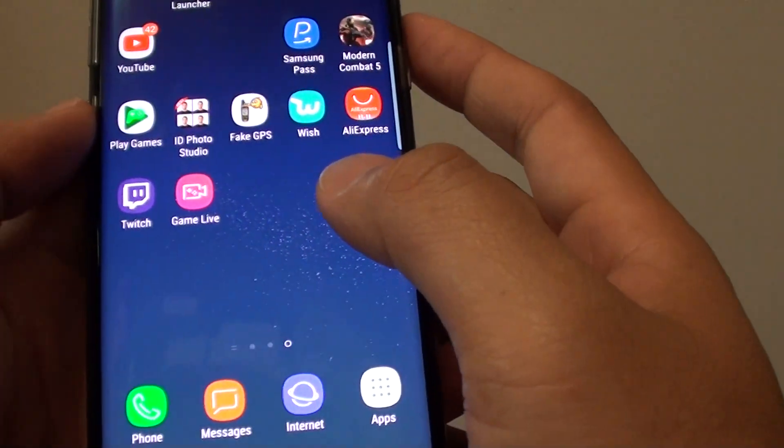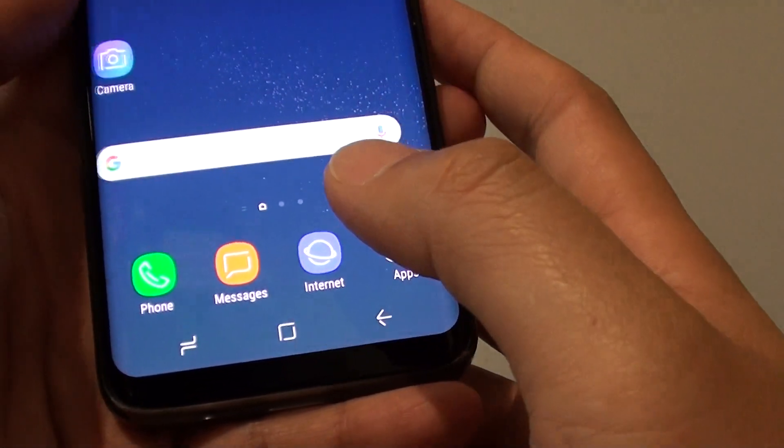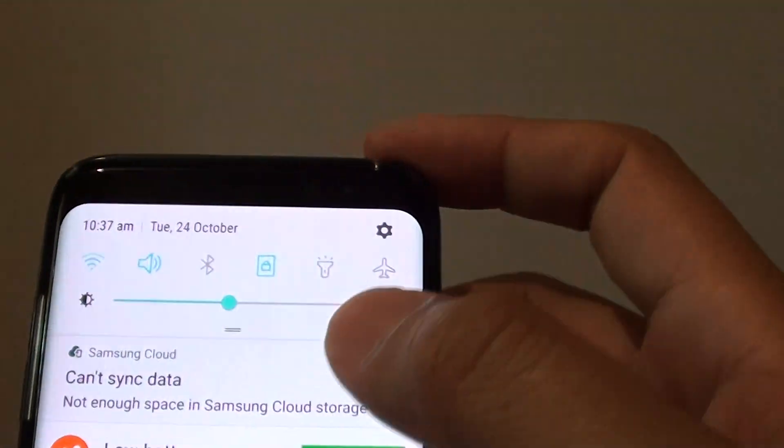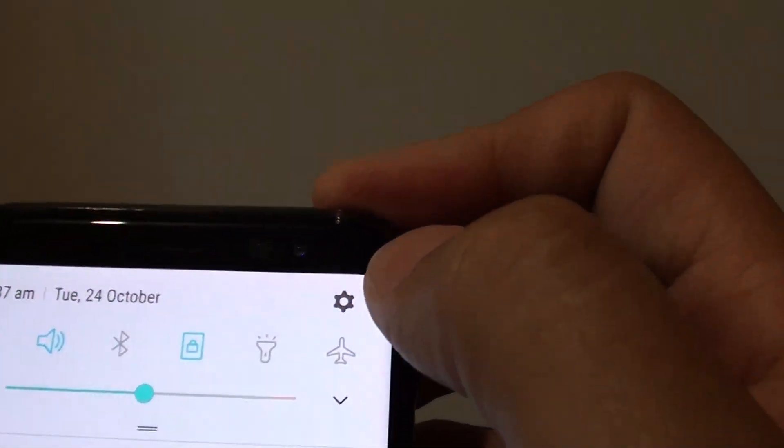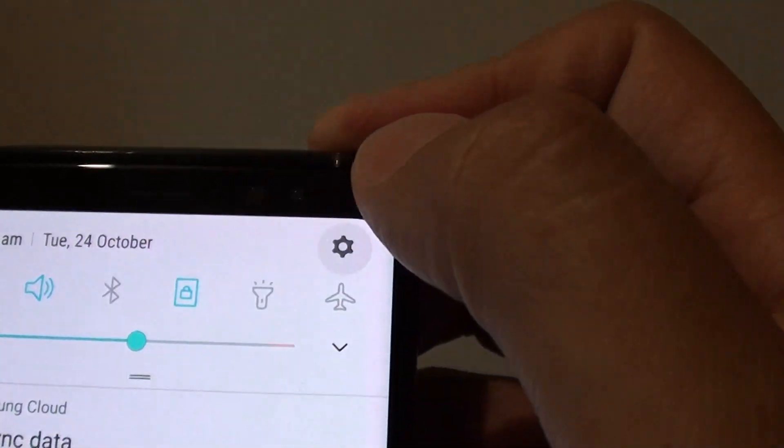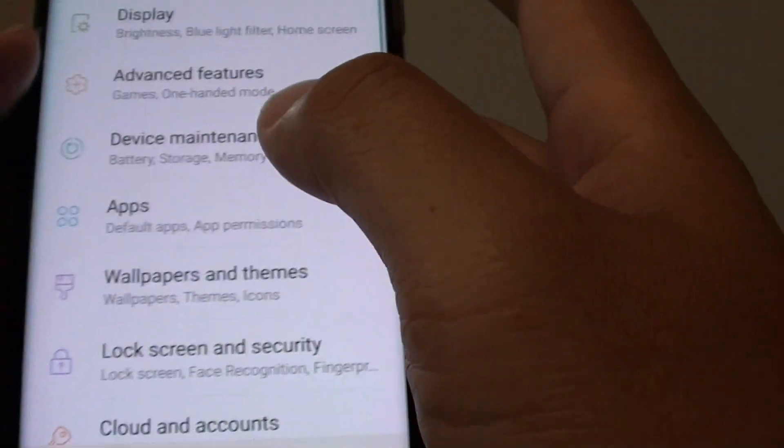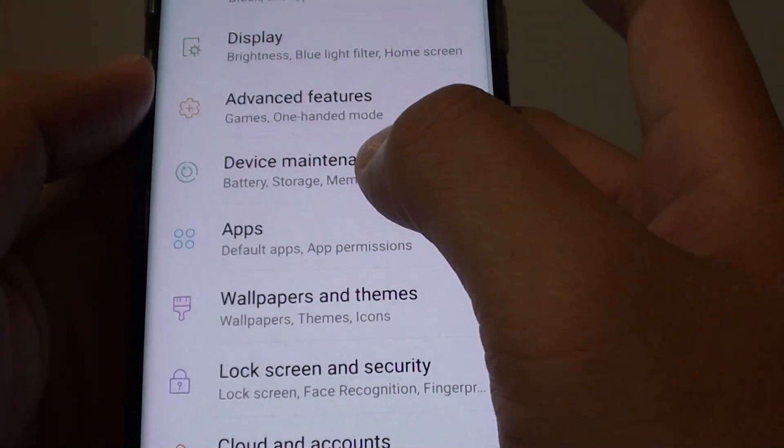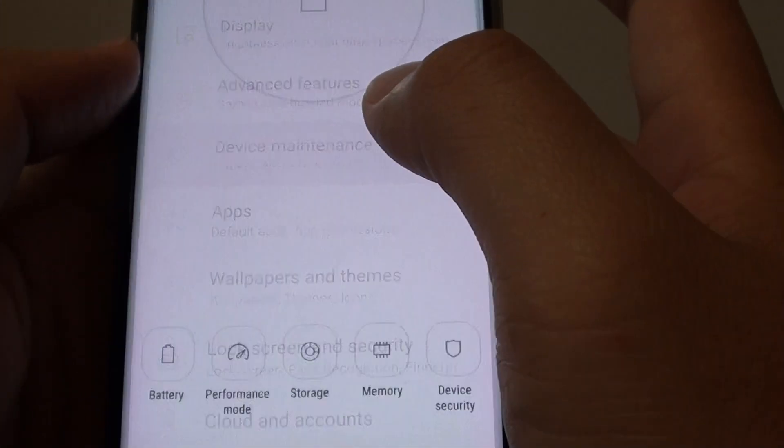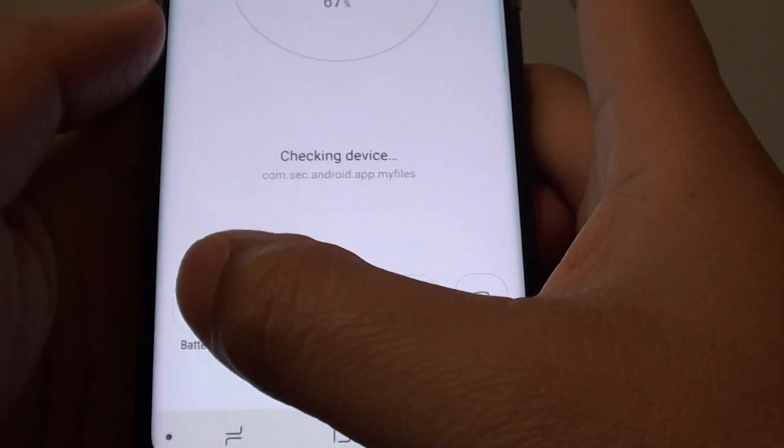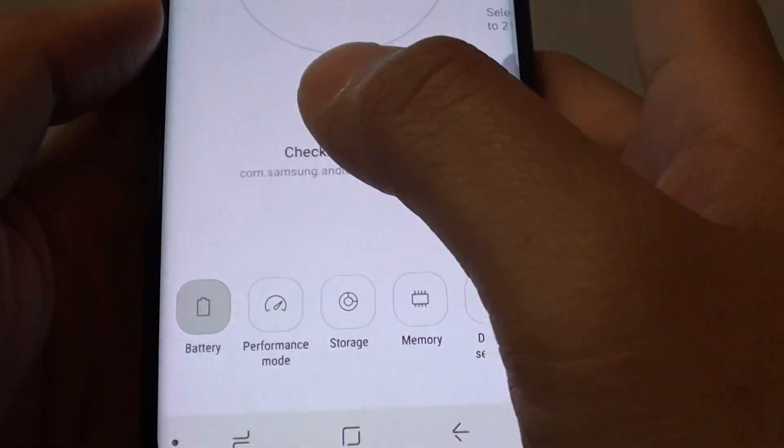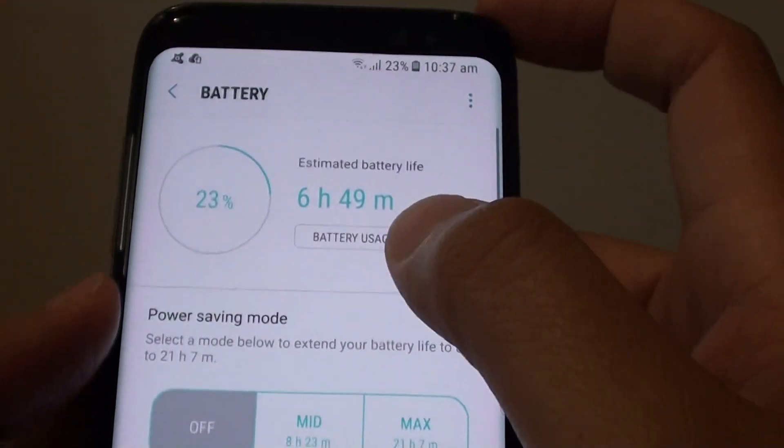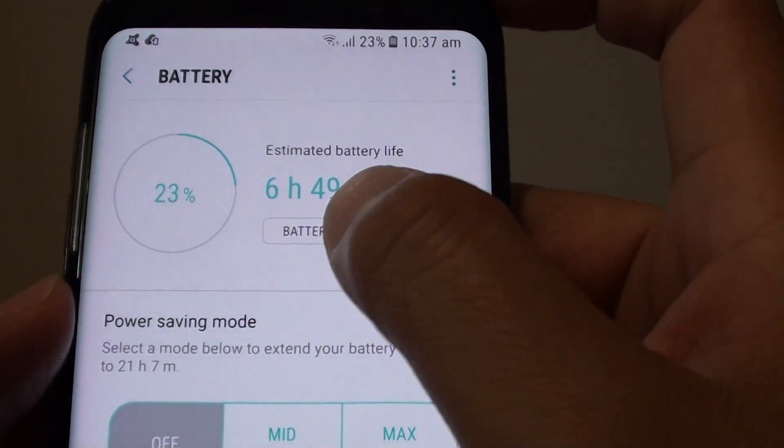Now to fix this problem, first tap on the home key to go back to your home screen, swipe down at the top and tap on the settings icon. In here tap on device maintenance, then tap on battery, and from here tap on battery usage.